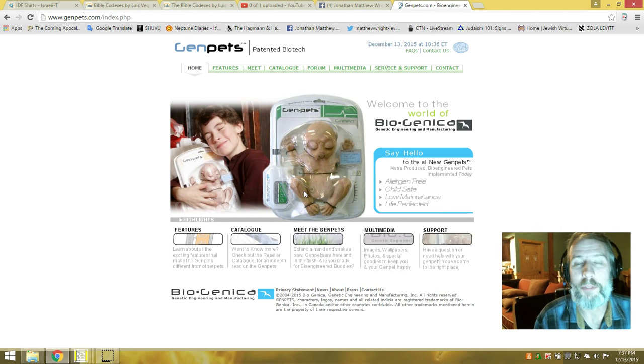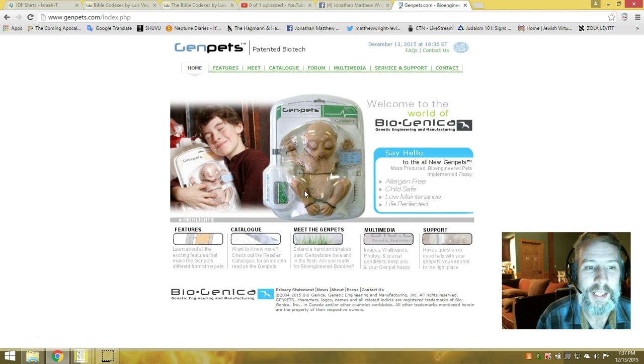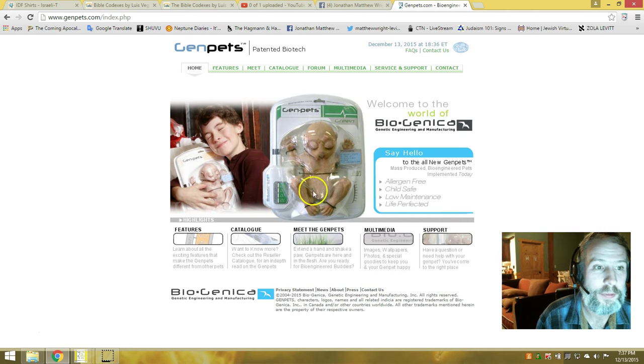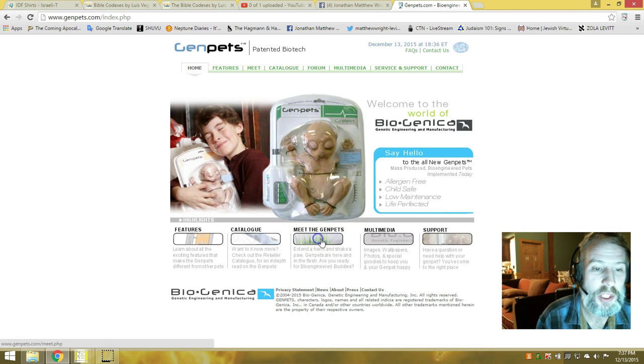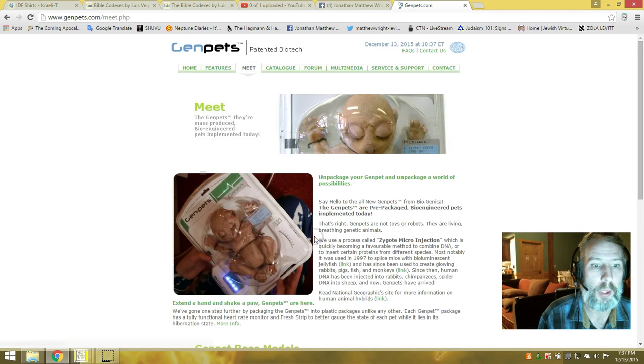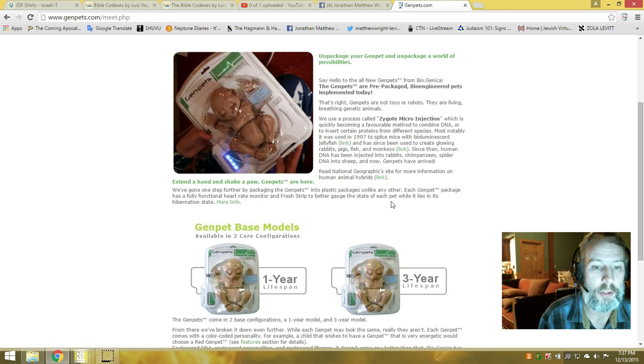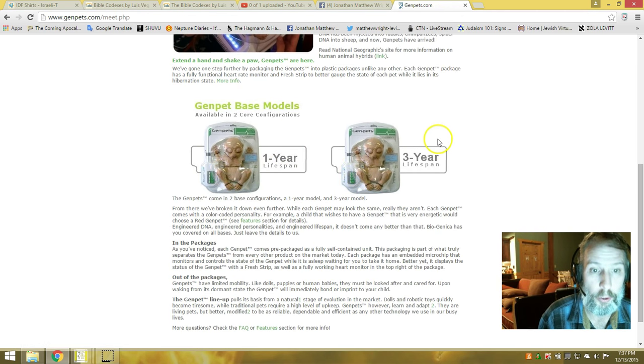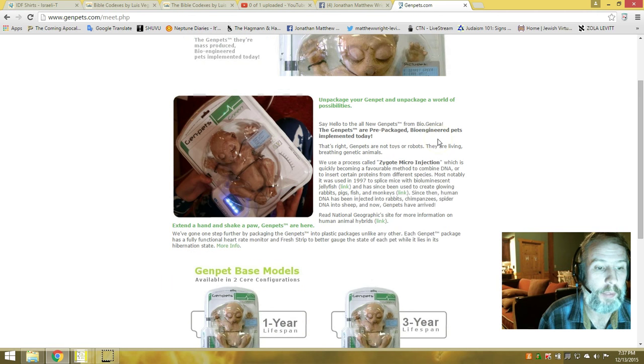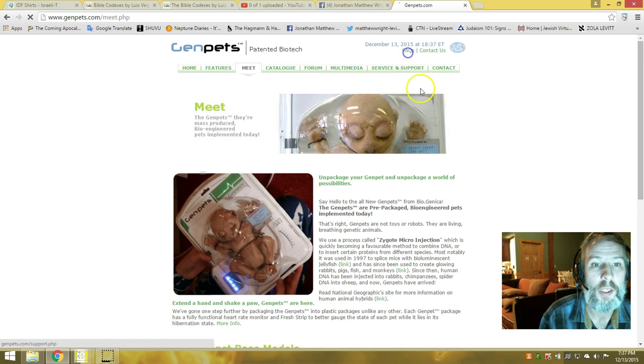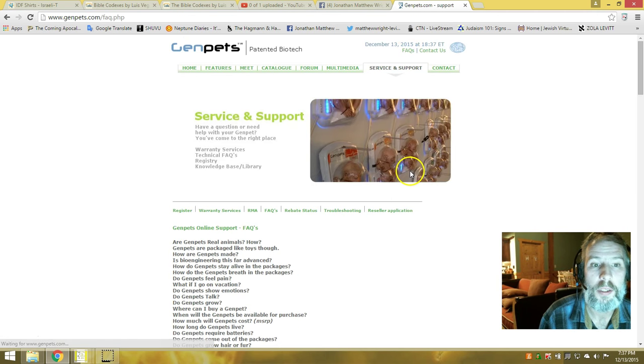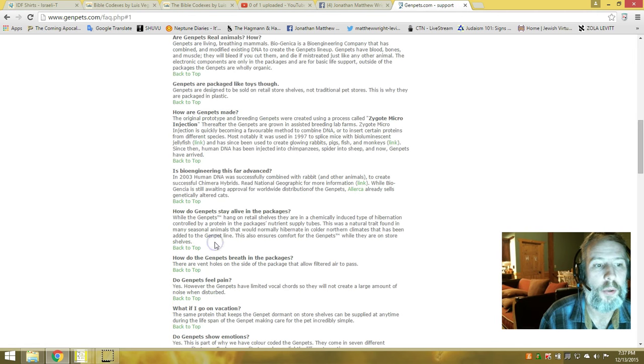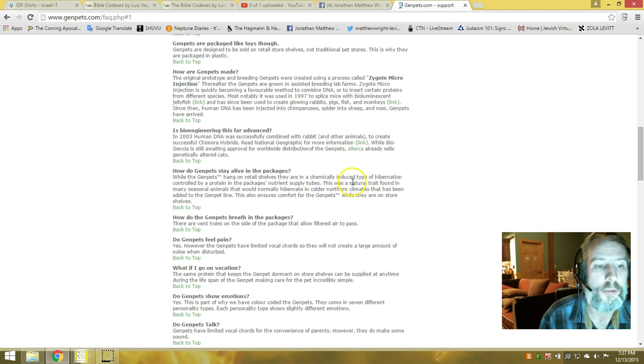Electronics for life support. And you know how they came up with this? Let's read it together. I was blown away. I could not believe what I was reading. These things have a one-year or three-year lifespan.